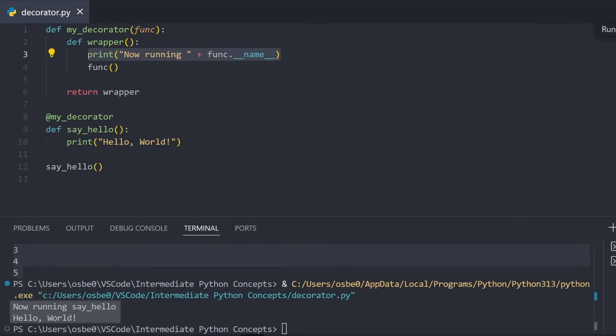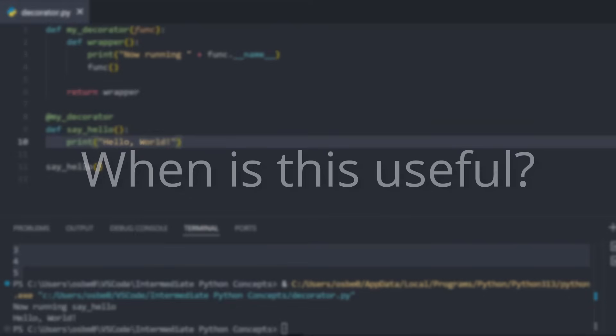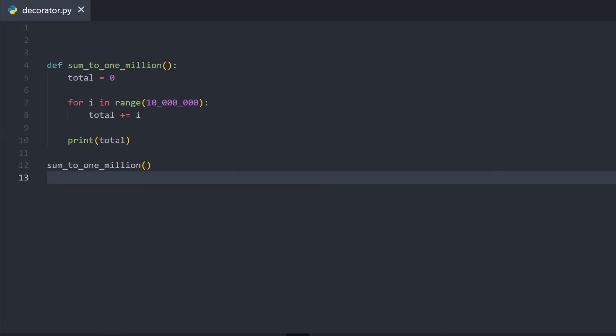We've now added extra behavior around sayhello without ever changing the code inside of it. So when is this useful? Well, let's say that we want to easily measure how much time a function takes to run. Here I have a function that calculates the sum of all numbers up to 10 million, and I want to see how long this takes to run. We'll add a timer decorator that measures this for us.